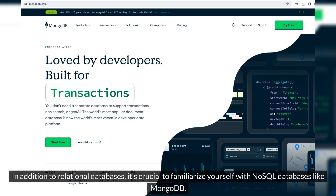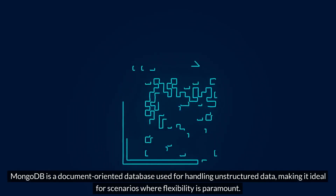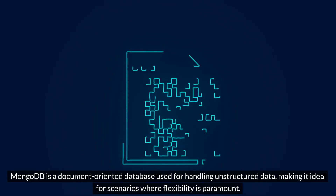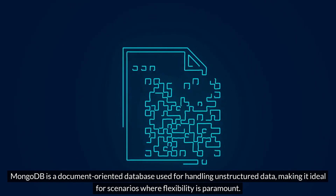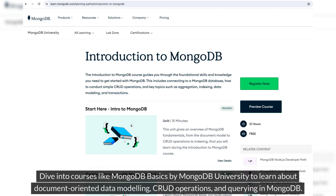In addition to relational databases, it's crucial to familiarize yourself with NoSQL databases like MongoDB. MongoDB is a document-oriented database used for handling unstructured data, making it ideal for scenarios where flexibility is paramount. Dive into courses like MongoDB Basics by MongoDB University to learn about document-oriented data modeling, CRUD operations, and querying in MongoDB.